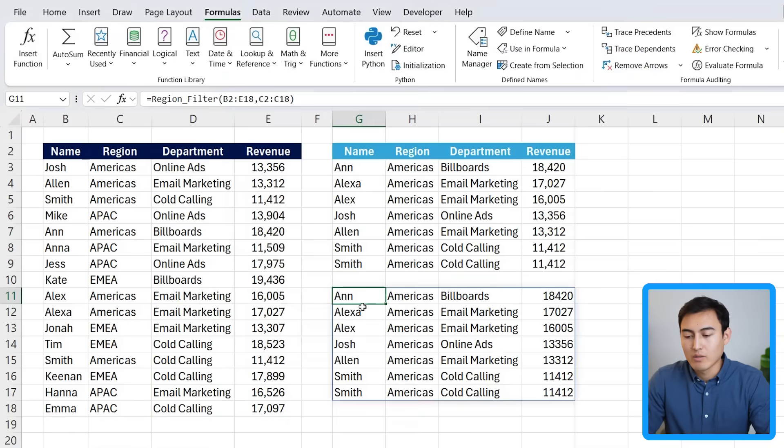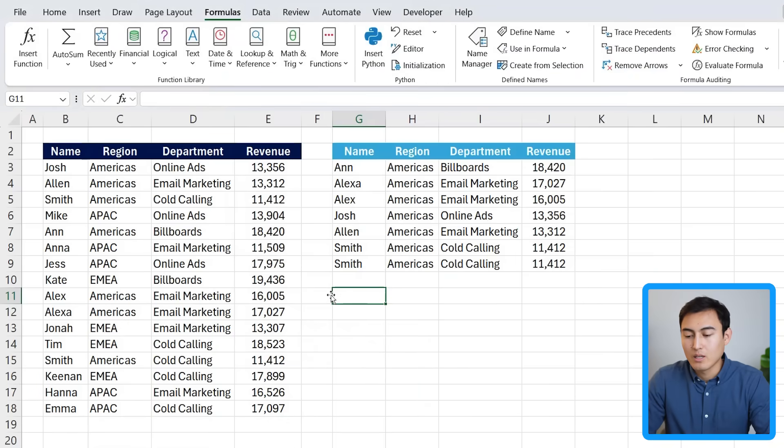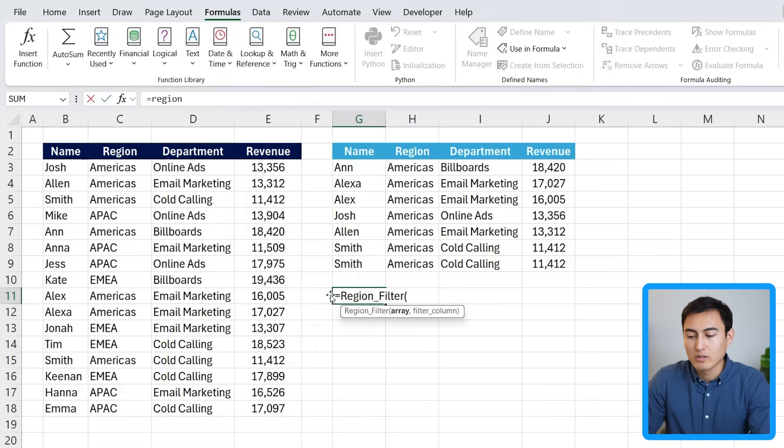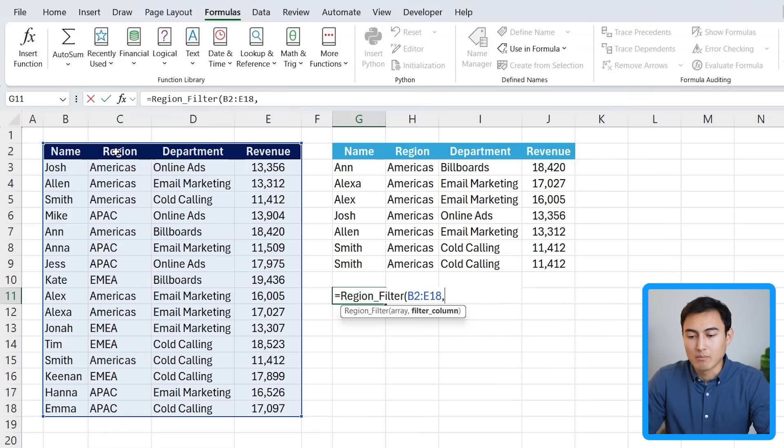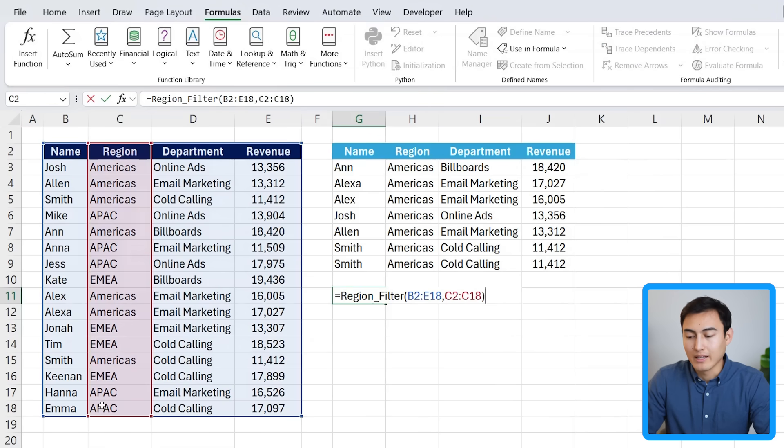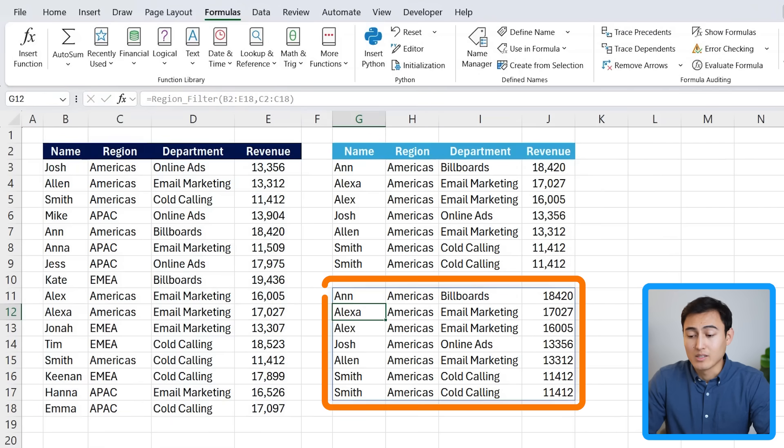Close out of that. And now if I were to try it again, so region filter, you can see it's updated to the array, but really it's going to be the exact same thing. It's all going to work correctly as well as you can see here.